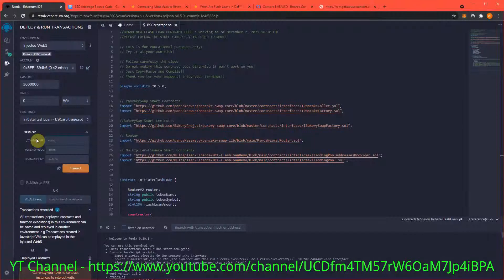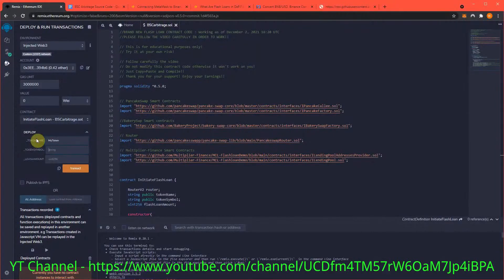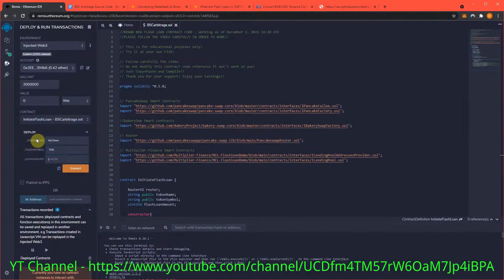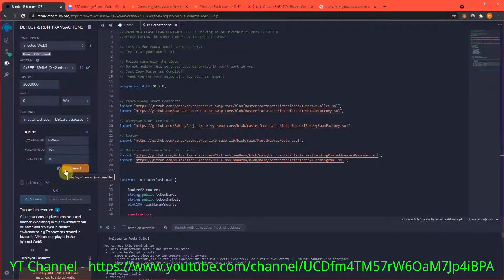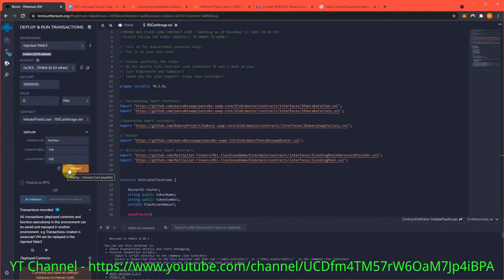For the token name, I'll name it 'token'. Token symbol 'T'. And loan amount of 100 - that matters a lot, so make sure it is 100 for the amount of extra gas we're going to send to the contract. 100 is the correct loan amount I want to transact.